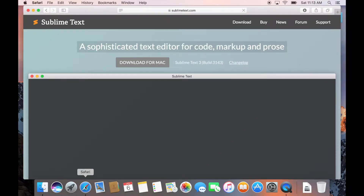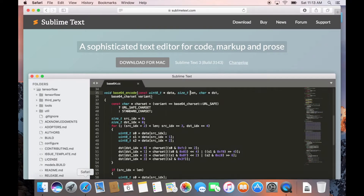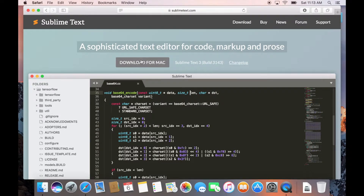You will see a prominent call-to-action button with a label of 'Download for Mac.' At the time of recording this video, the current version of Sublime Text is shown. The website is intelligent enough and will present you with a download link depending upon your operating system.